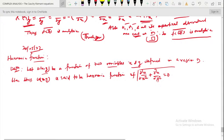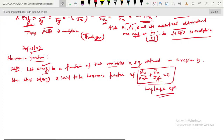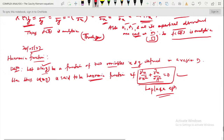So a two-variable function u of x, y is said to be harmonic if it satisfies this Laplace equation. The Laplace equation is ∂²u/∂x² + ∂²u/∂y² = 0. This is the definition of harmonic function — u is said to be a harmonic function if it satisfies this condition.